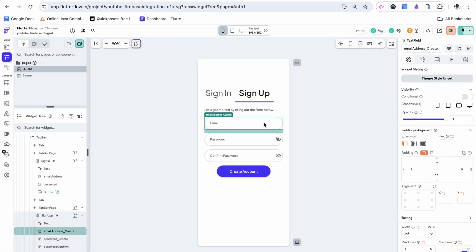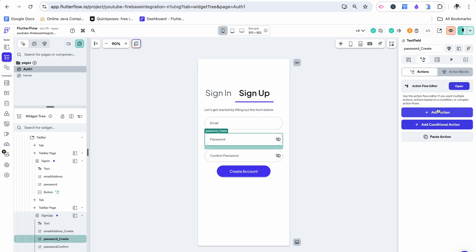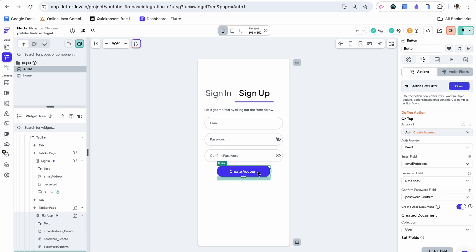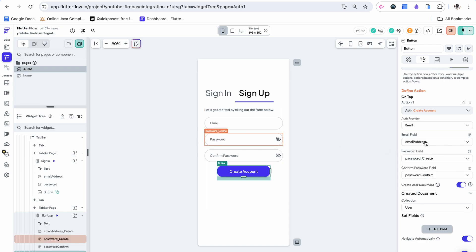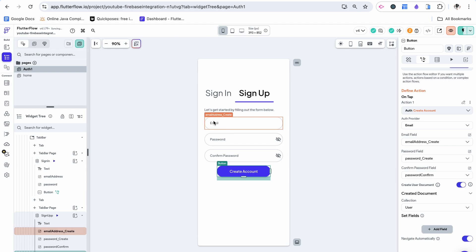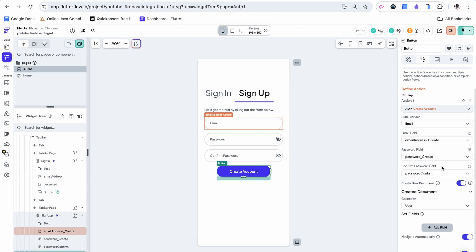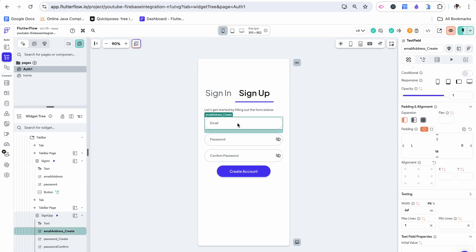Just to make sure we're looking at the right stuff, we'll have to go back. Instead of password this will be password create and we can see that that's the correct thing because it lights up and email address will be email address underscore create. And then here we have the password confirm. It now creates a document of the user type.